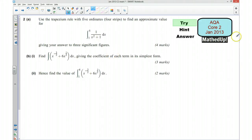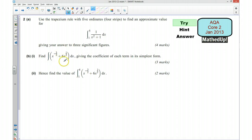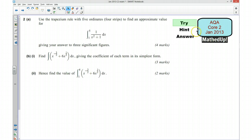Hi, this is question 2 from the AQA Core 1 January 2013 exam paper. In this question we're looking at the trapezium rule, and then we're going to look at some indefinite integration followed by a definite integration. What I'd like to do first of all is try the question, so if you'd like to pause the video now and have a go.